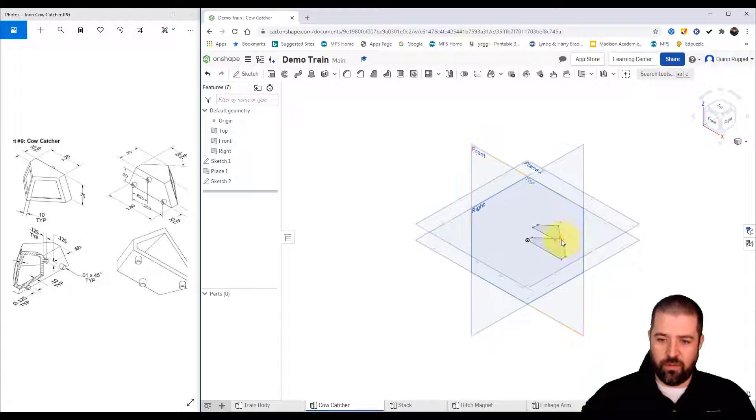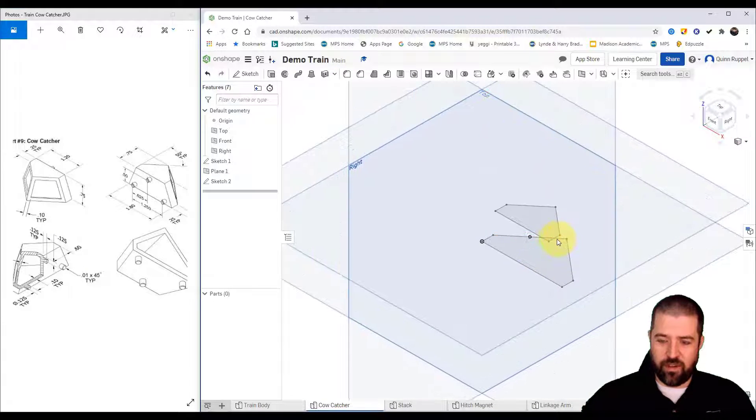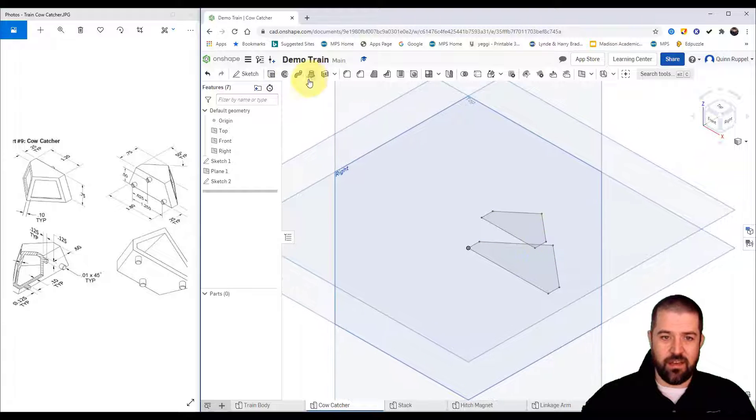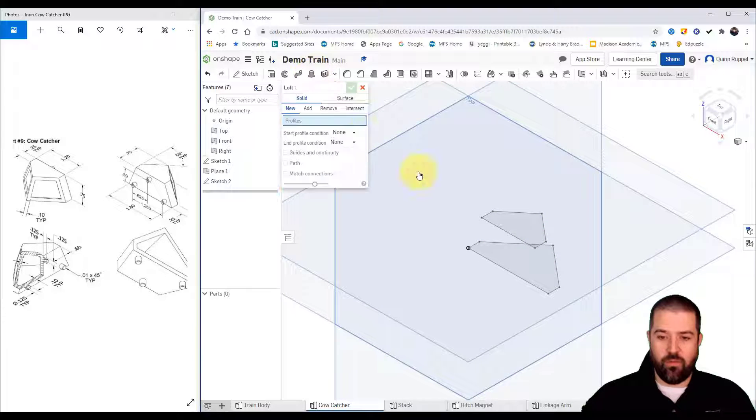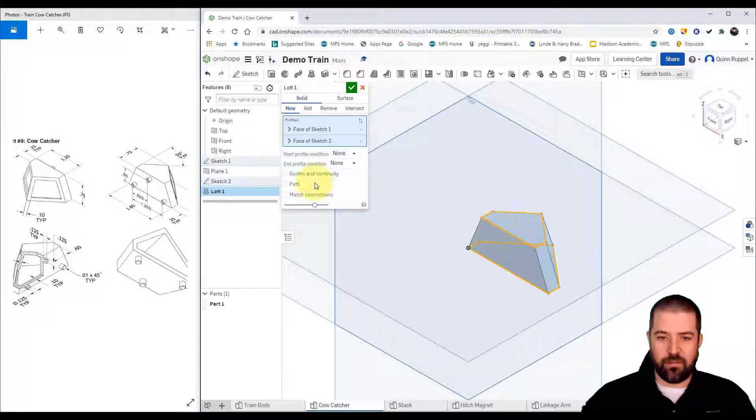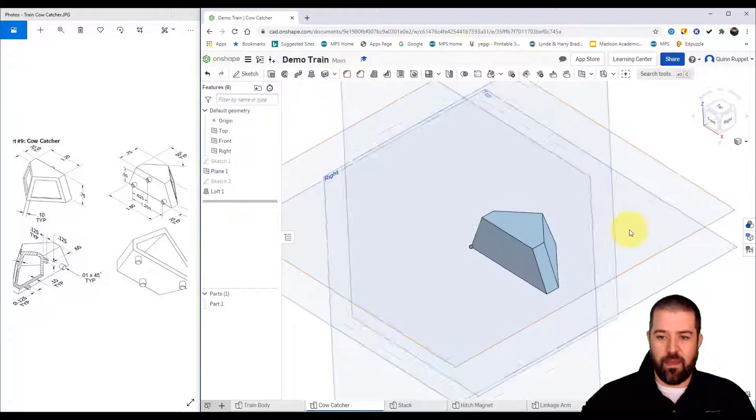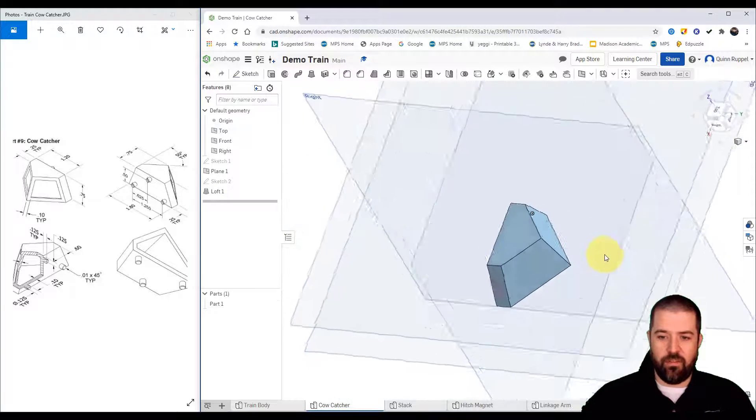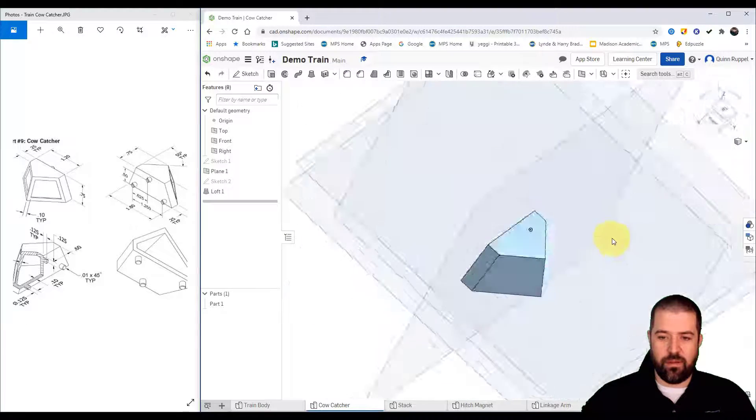Go to my isometric view, you can see I've got two planes. I'm going to use my loft tool, loft from here to there. Alright you can see what I'm left with.